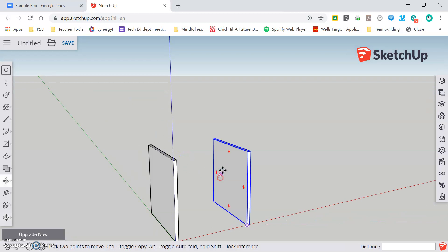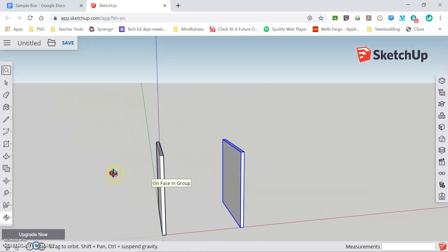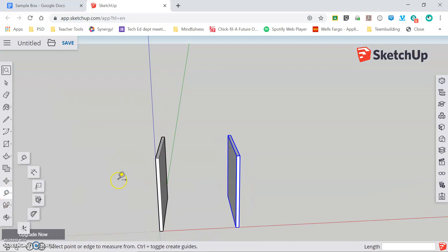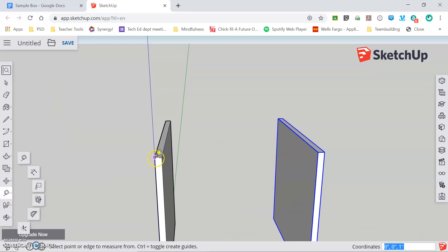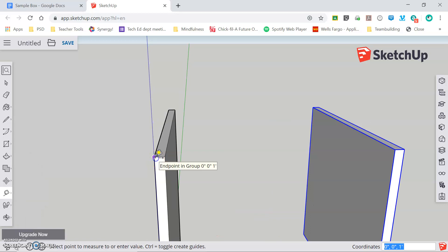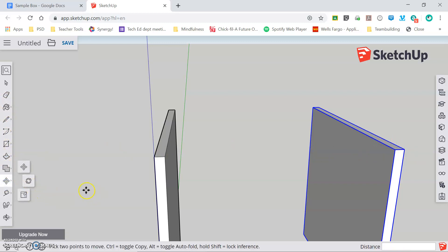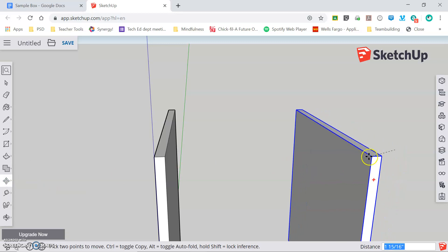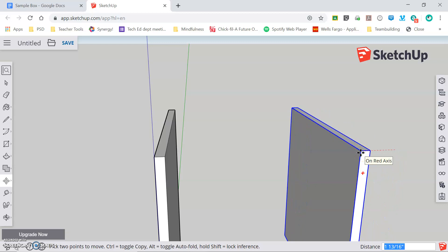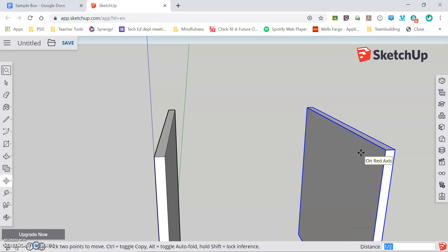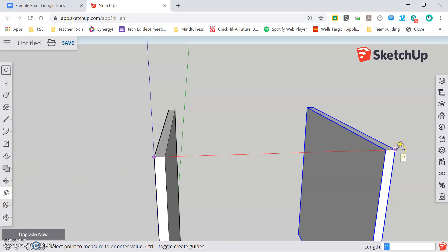Now before I go on I need to confirm that my exterior dimension from the exterior corner on the left to the exterior corner on the right is in fact 12 inches. So I'm going to grab my tape measure tool and I'm going to select the outside corner on my left side and drag over to the outside corner on my right side and you can see that my dimension is one foot and one half inch or 12 and a half inches. That means I need to move my right side in a half inch to get my correct dimension. So I'm going to use the move tool, click and release and start dragging making sure I stay constrained to the red axis and I'm going to type in a half inch. This can be expressed either as 0.5 or in fraction form one half. Now I can grab my tape measure tool and double check my measurement and now we can see that my outside dimension is in fact 12 inches.